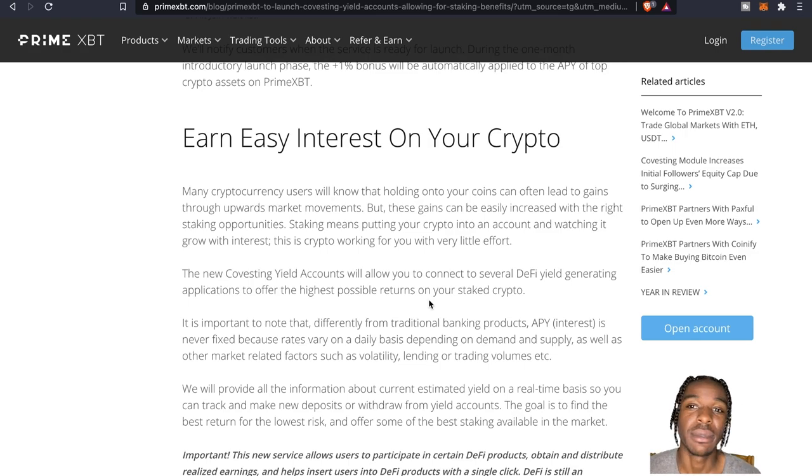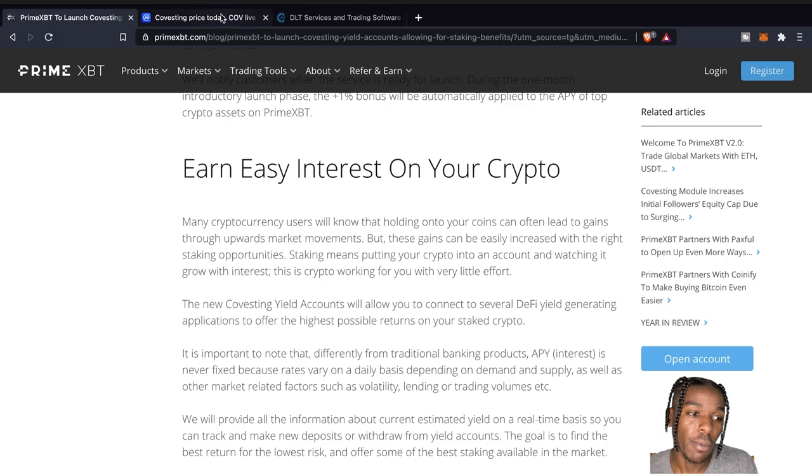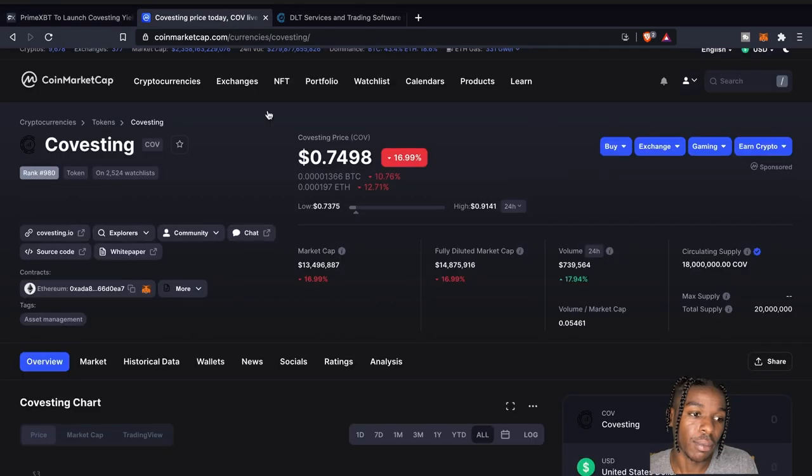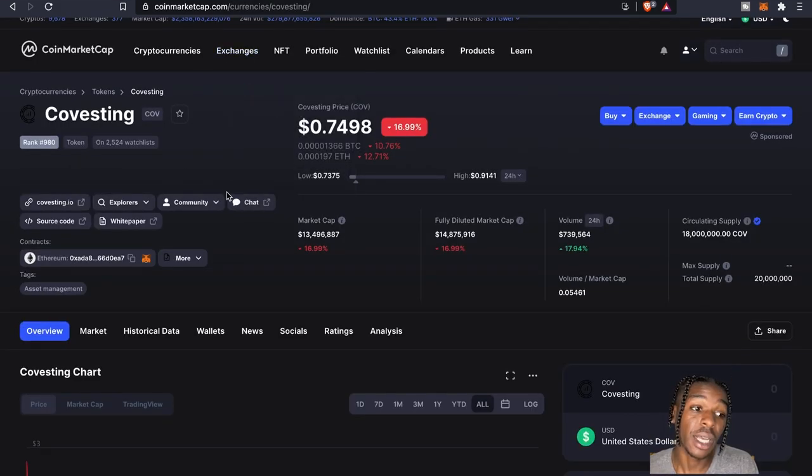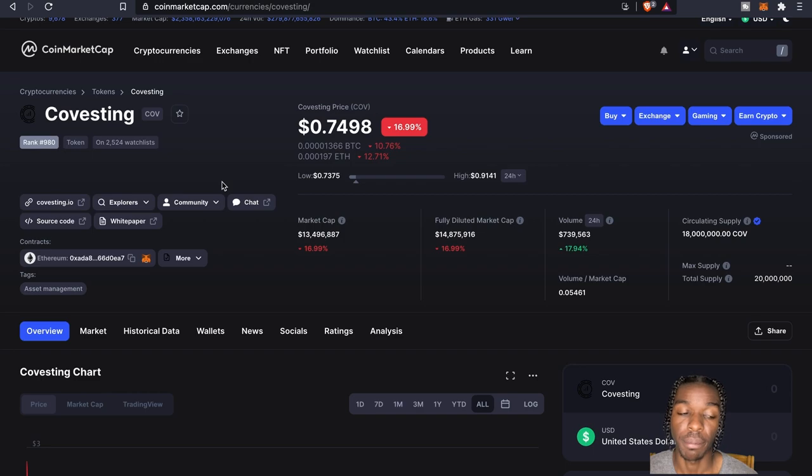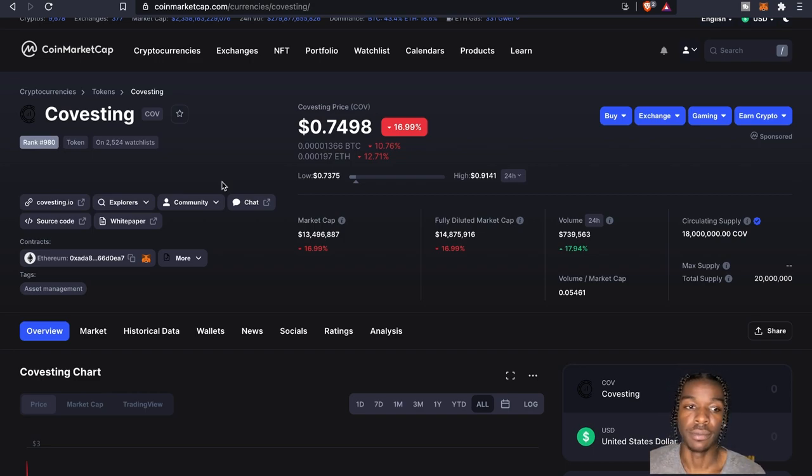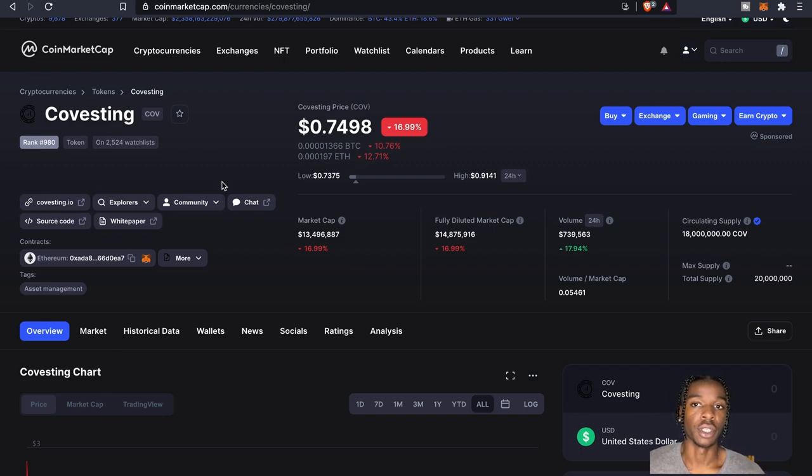So I think with some of these updates that we go back to the price right here, some of these updates I think are really going to drive the price up just for the fact that if you're holding the token, you're staking it, you're earning.